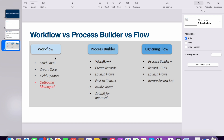Process builder is capable of doing whatever workflow does — those four things — plus additional actions: you can create records, you can launch flows, you can post to Chatter, and you can invoke Apex code. This is a very important one — sometimes you write Apex code and invoke it from process builder. You can also submit records for approval.